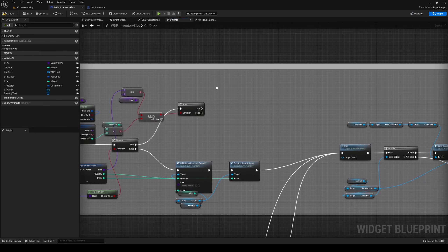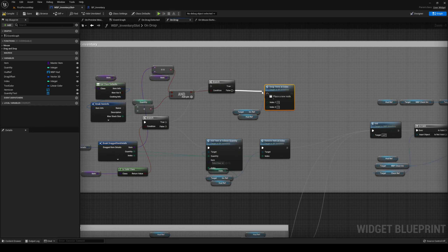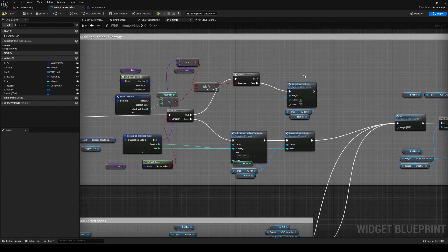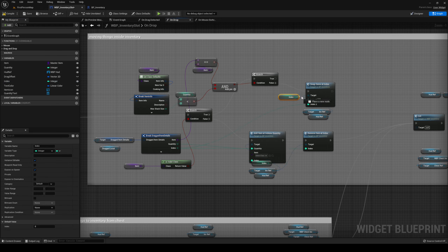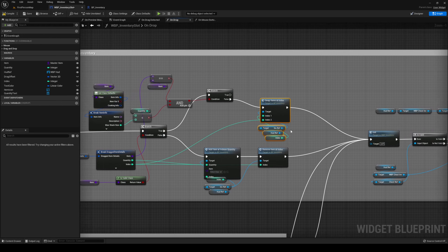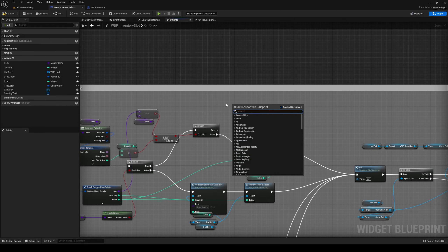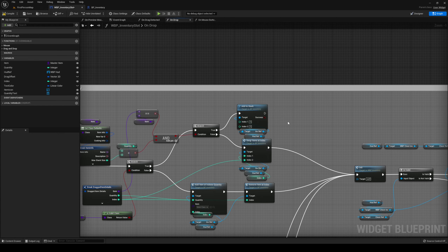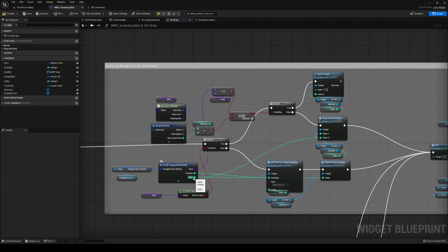If everything fails, we're going to swap the items. Let's get our inventory and swap the items at index. Out from the false we're going to swap — index two is going to be the drag item index, and index one is going to be our index. Once done you can go and initialize. However if everything lines up, we can get our inventory and add to stack — the 'to' is going to be us, and the 'from' is going to be the index from.